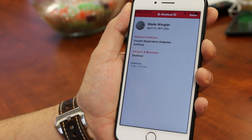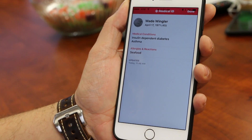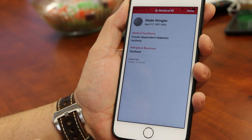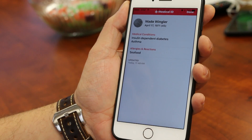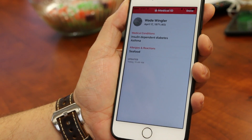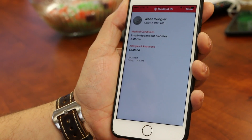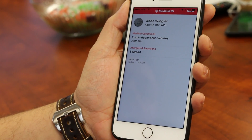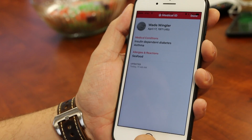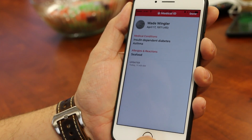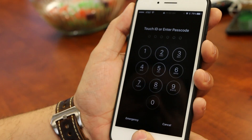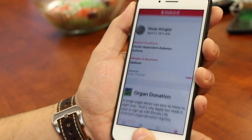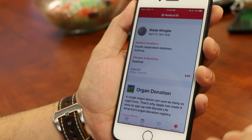And now that information is available so that if a paramedic or a healthcare worker found me in a way that I couldn't talk, they can turn on my phone — they know to do this — and access my phone in that way. One of the things that you have to do, however, is make sure that it's turned on.